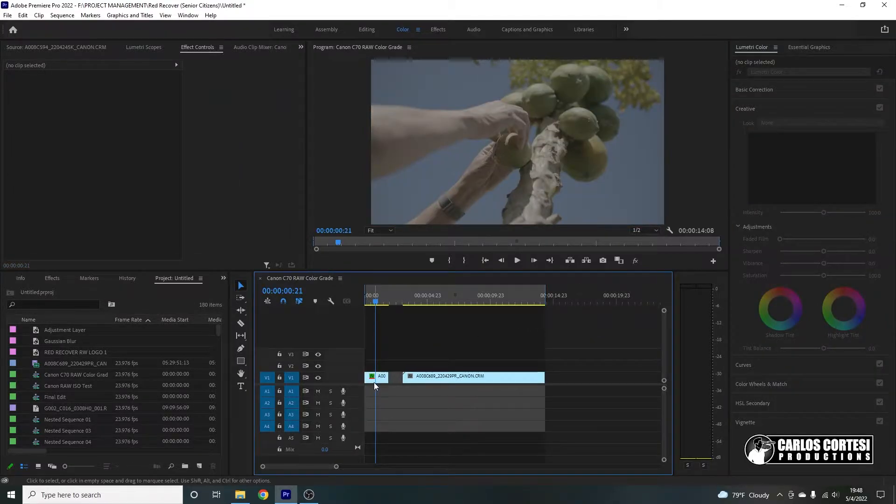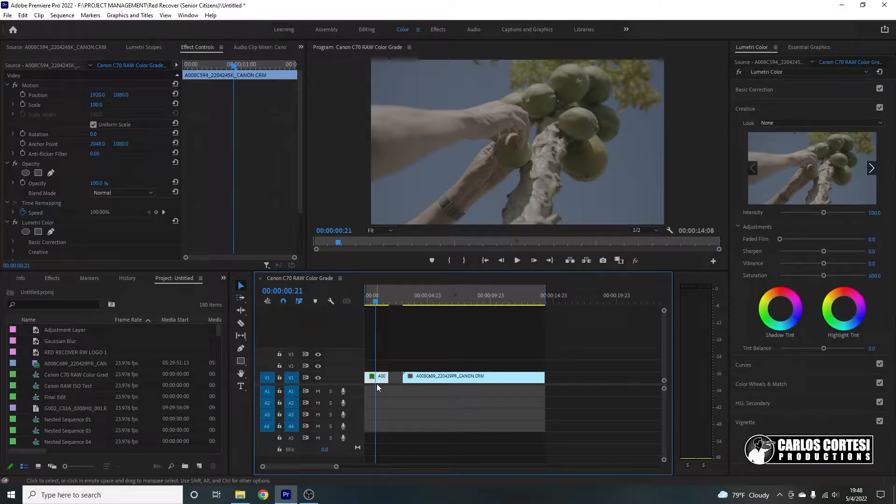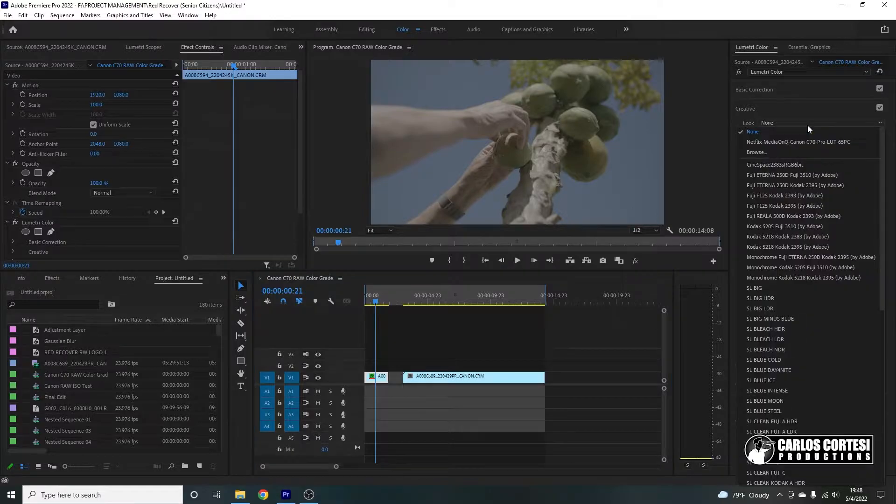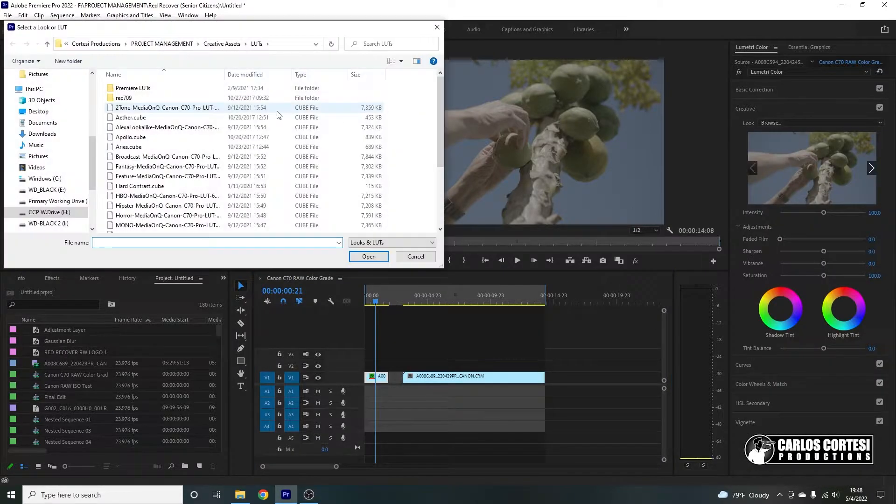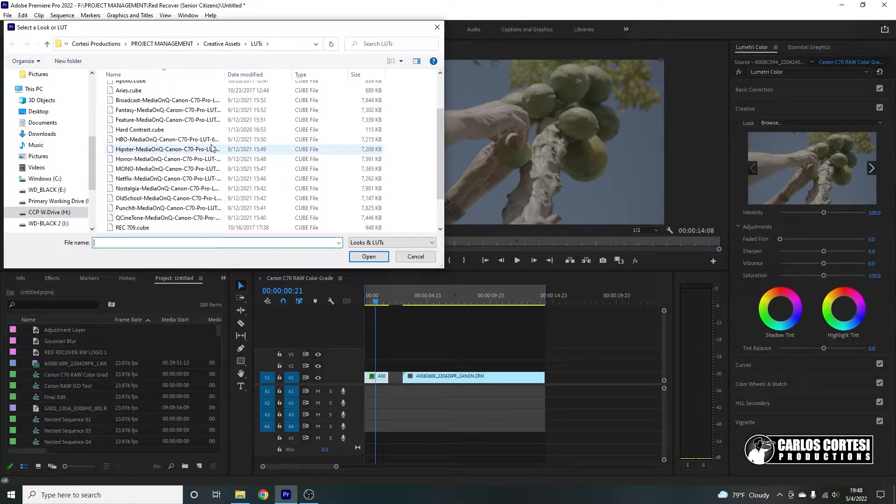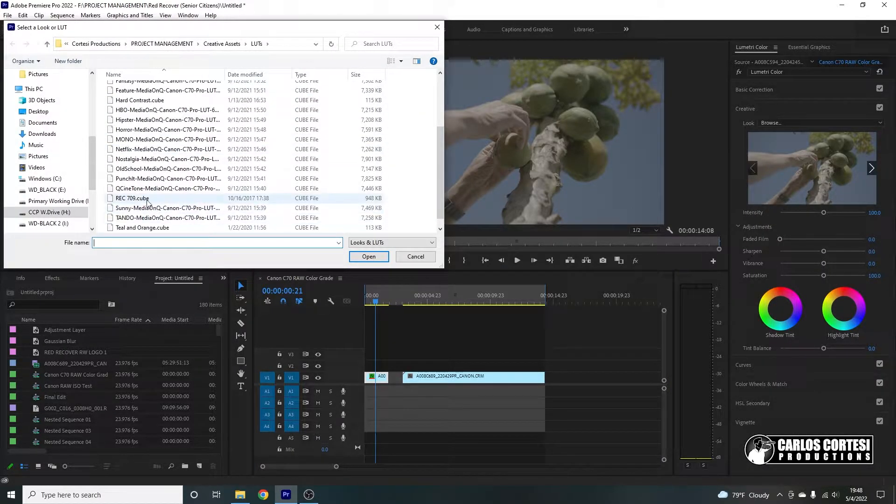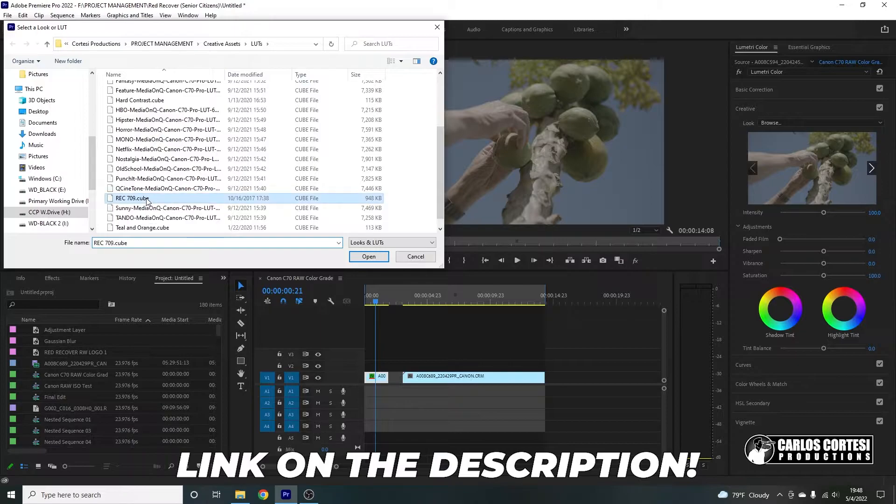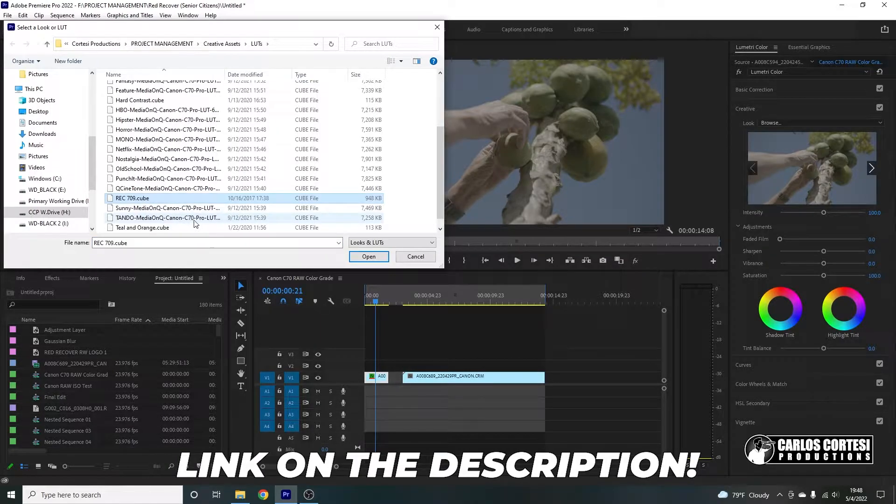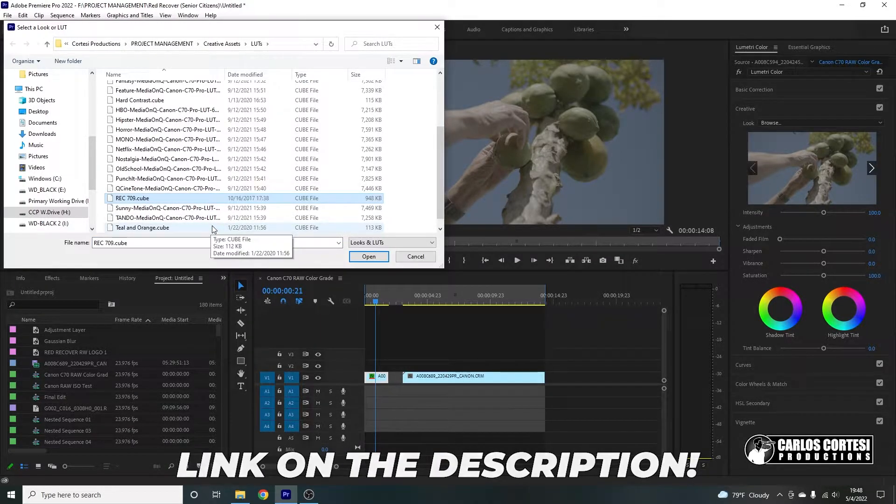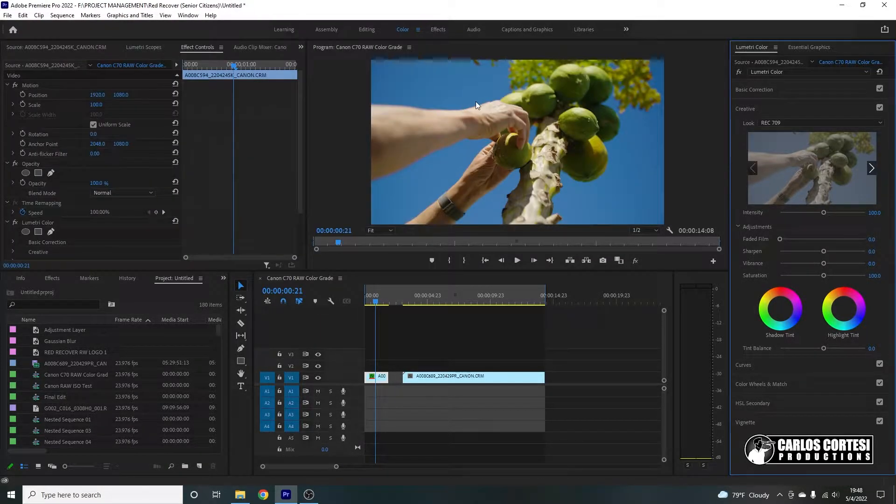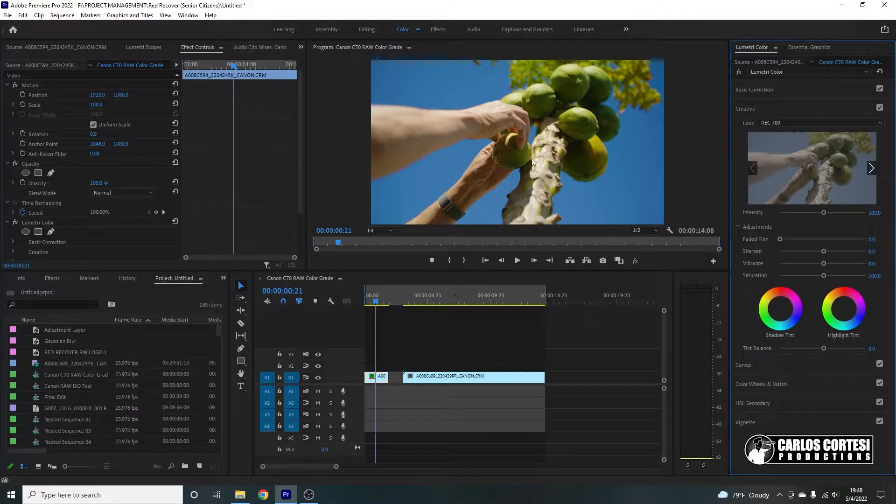But in this case, actually, I'm going for a very vibrant and colorful image. So I'm going to go with this Rec. 709 LUT that I actually got from a course on Skillshare, which the instructor was very good. That's more of the image that I was looking for.